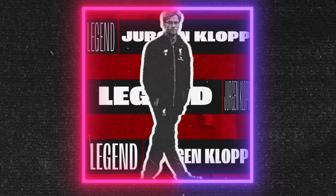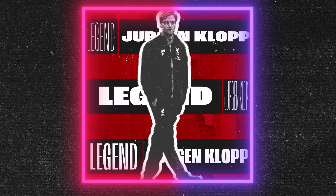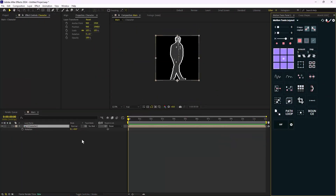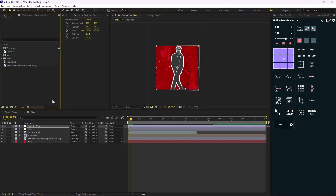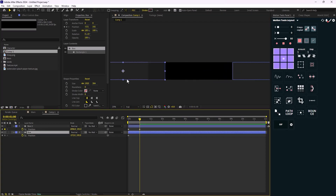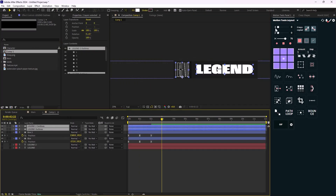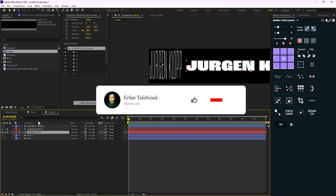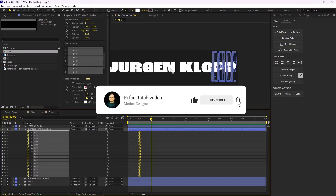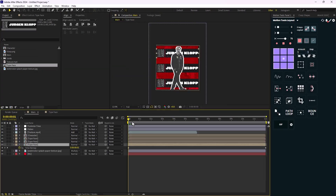Hey everyone and welcome to this video. I'm going to show you how you can create this sport typeface animation in Adobe After Effects. This type of animation is very popular among designers and it's fairly simple — you can achieve it with a couple of simple techniques. You're going to learn how to set up a composition and how to animate a squash and stretch typeface animation. Before we proceed, please hit that like and subscribe button as it would help me grow my YouTube channel.